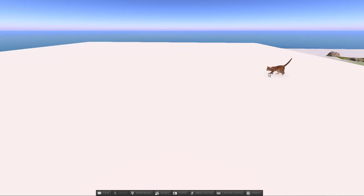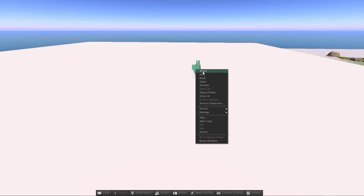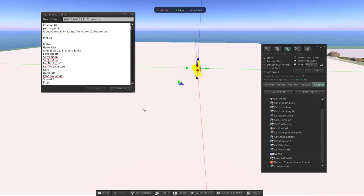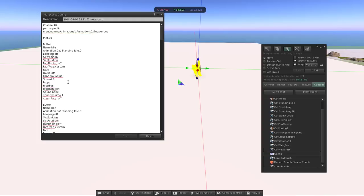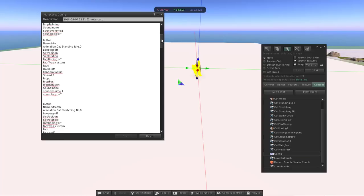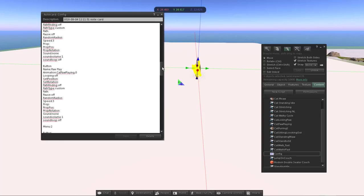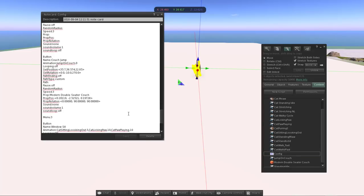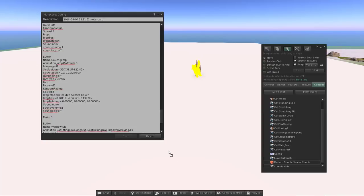Again, this can be any object — it doesn't have to be a mesh. Right-click and edit to open the config file again. The next feature is props. You can place any object in the scene that appears when an animation plays — a couch, a window, a milk bottle, a door, anything you like. In this example, the cat jumps onto a couch, so the couch is the prop. I'll find the 'jump on couch' animation and place the couch in the scene.